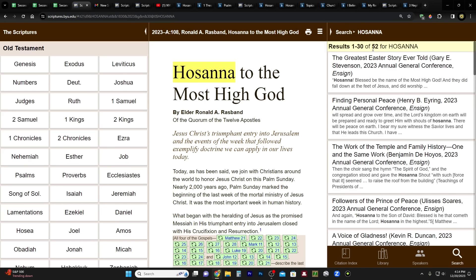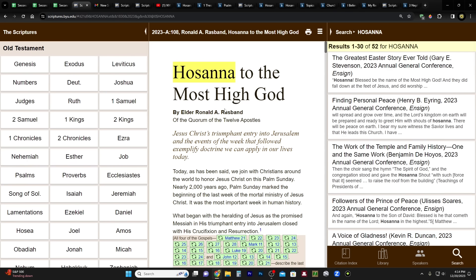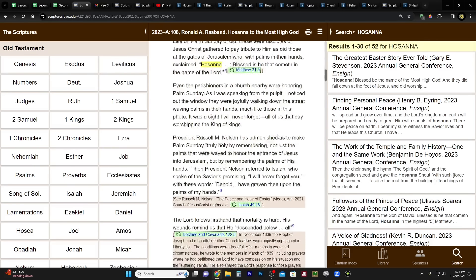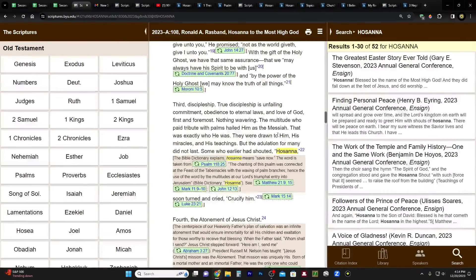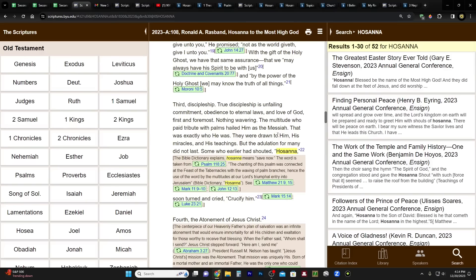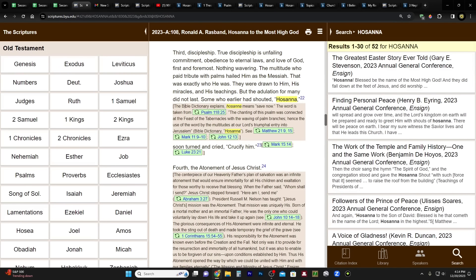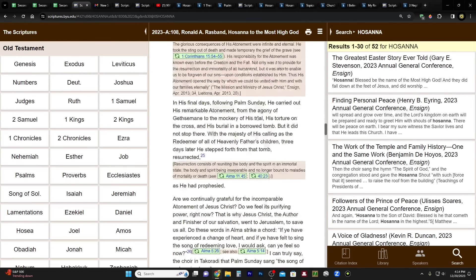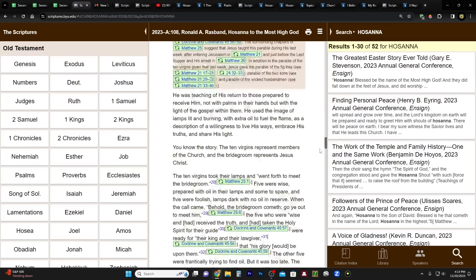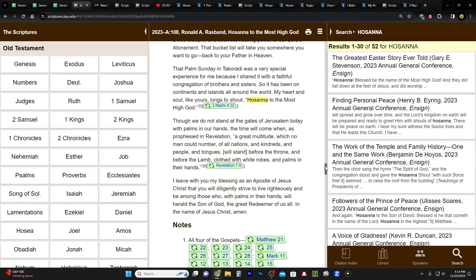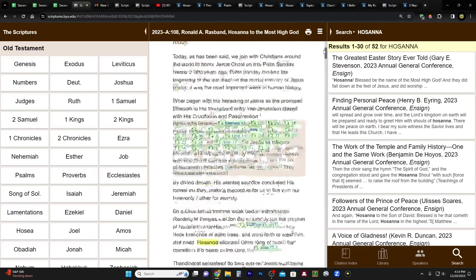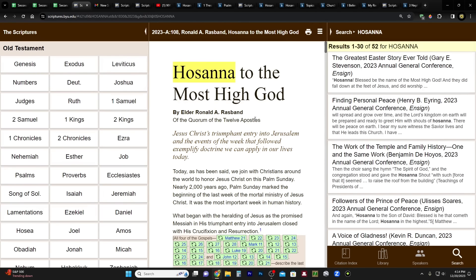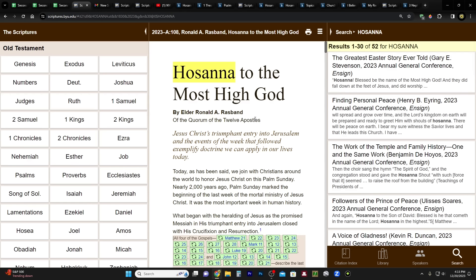And in the April 2023 General Conference, there was a talk that included the word Hosanna. This is by Elder Ronald A. Rasband—Hosanna to the Most High God. So just thought I'd point that out. It looks like he says Hosanna just a bunch of times in this talk. So I don't know, just another—I feel like another evidence that we're really close when we're, you know, placing all this emphasis on things like this, especially in light of how this word is used in the scriptures. I hope it means that it's soon, and I think that it means that.